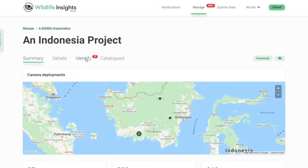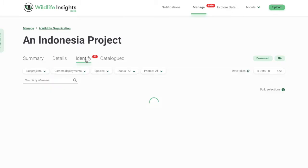After you've successfully uploaded images into Wildlife Insights, you can review the results of the AI model at any time. Go to your project page and locate the Identify tab. You'll see a red oval with a number inside — this number lets you quickly see how many images are left to review. Click on Identify to enter the reviewing workspace.